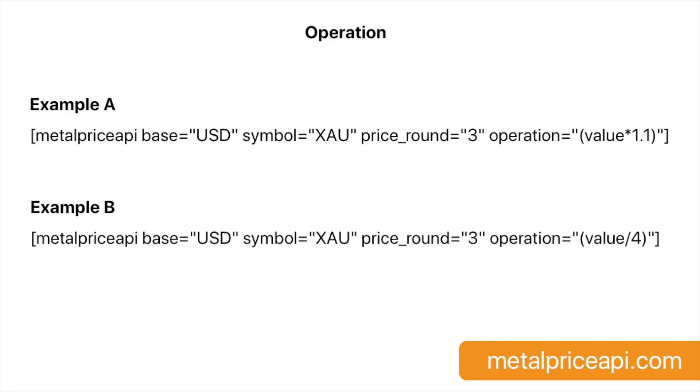The operation option allows you to perform calculations on the retrieved metal price or Forex rate. You can use basic mathematical operations like addition, subtraction, multiplication, and division. To use the operation option, you need to include it in the shortcode along with the other options. The operation is performed on the value returned by the API, which is represented by the placeholder value in the operation expression.